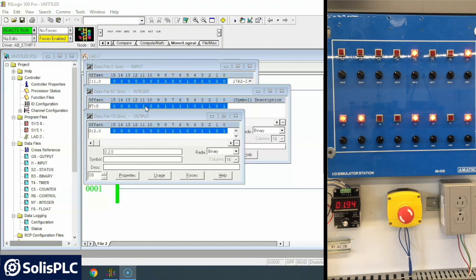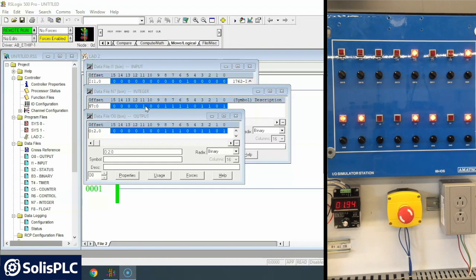So when the product comes down the conveyor belt or is placed in this, let's call it a quality control machine, that's where the bits, that's where all of the inputs should line up.